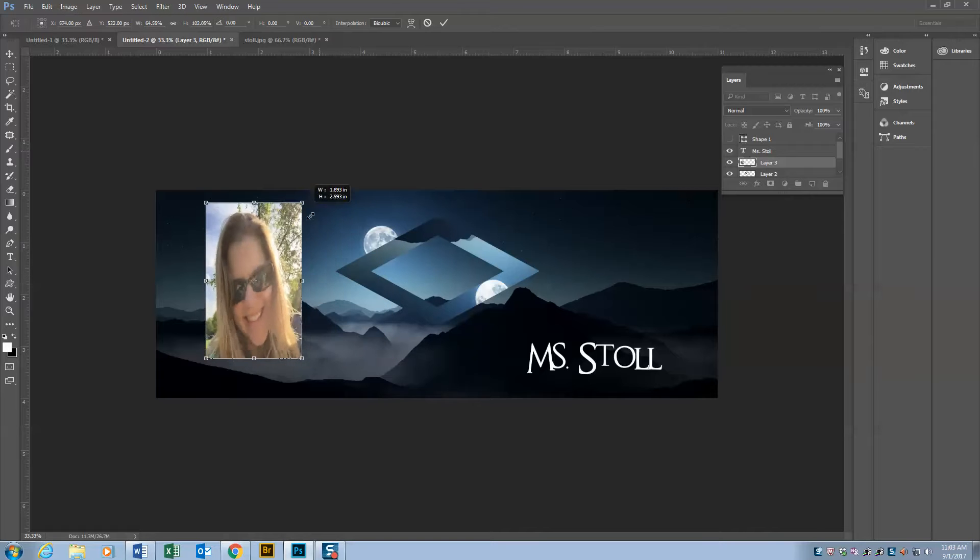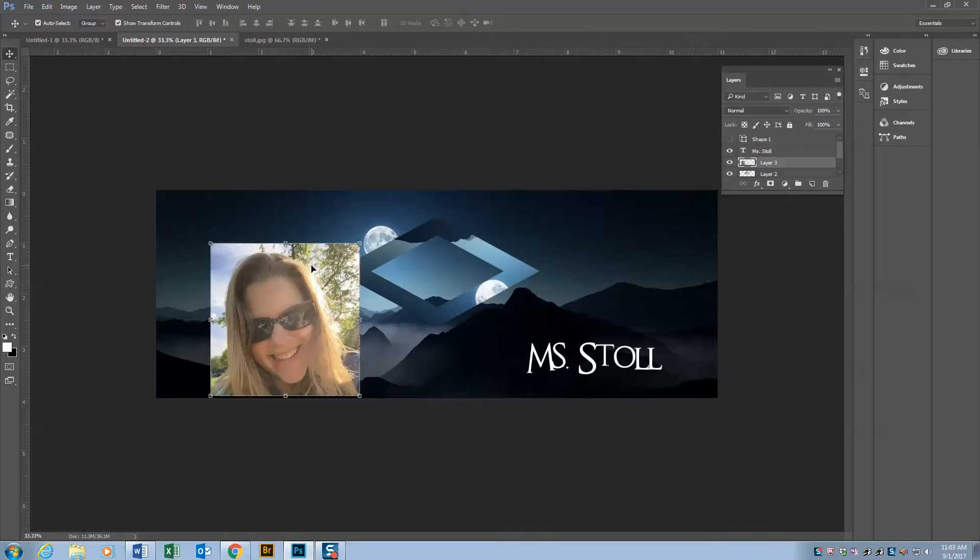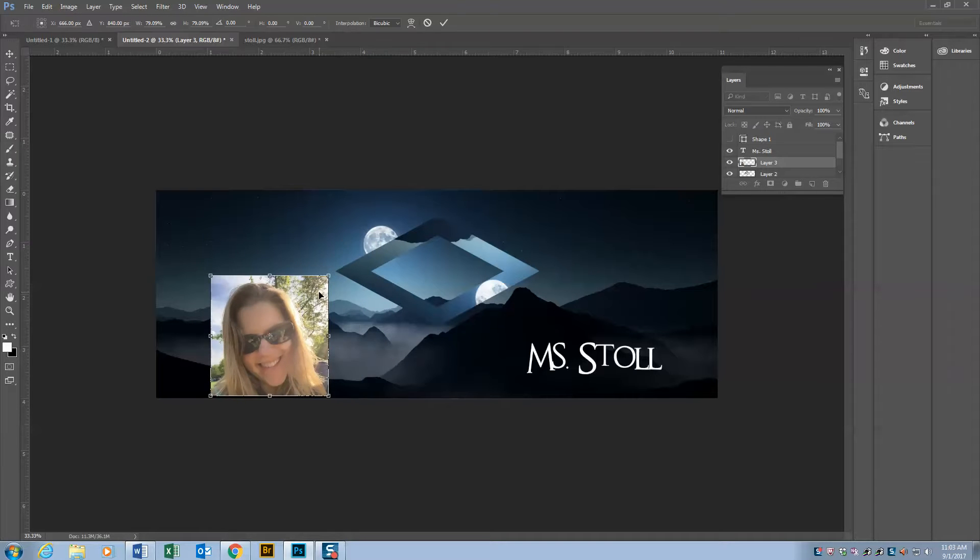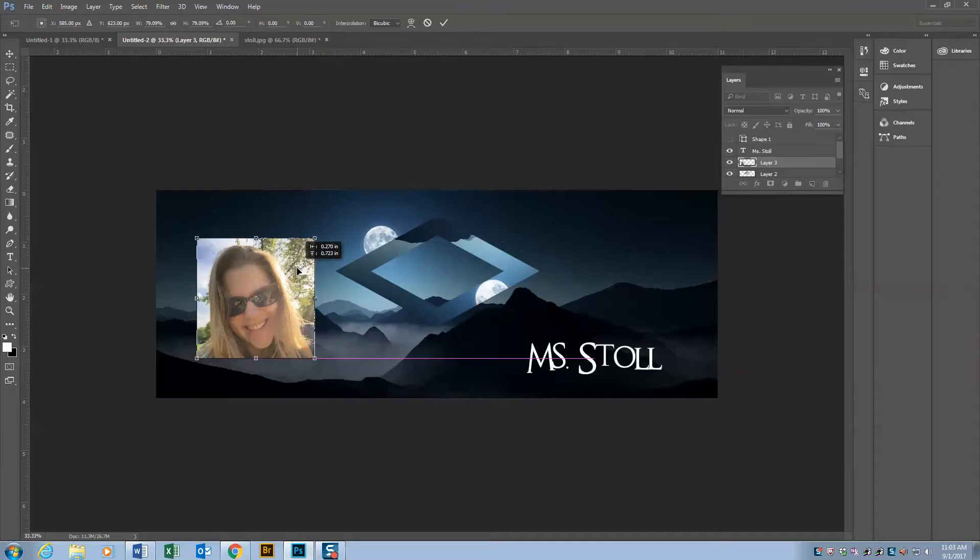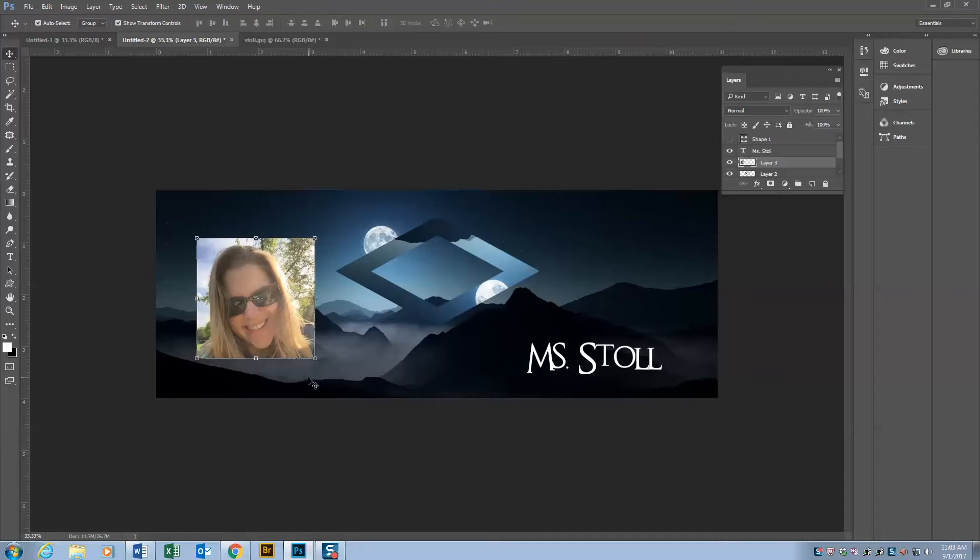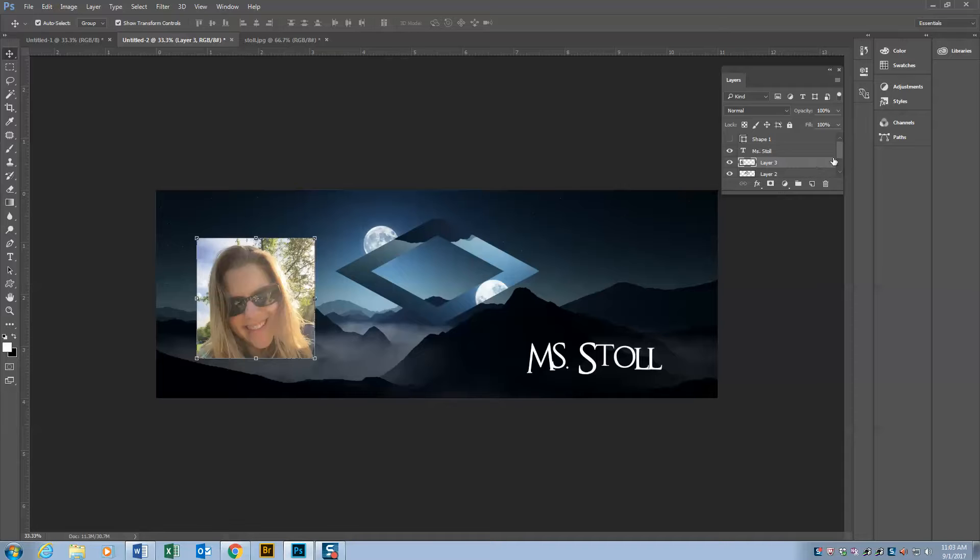So I'm going to hold shift, scale it down slightly, line things up, and hit enter to accept the transformation. And then from there, just to give it a little bit of finishing look, I'm going to double click on the layer.